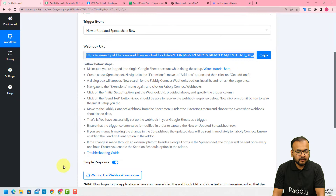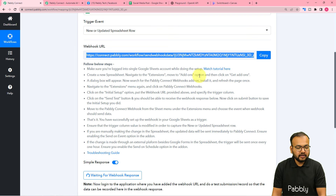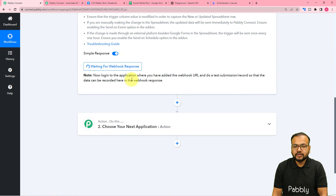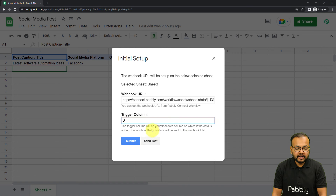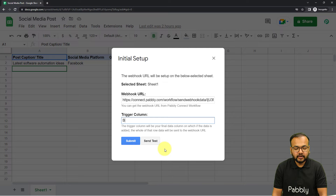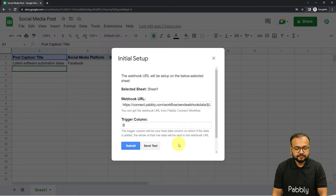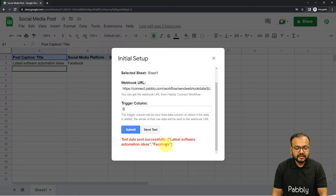You can see in the workflow that as I copied the URL it started showing 'Waiting for webhook connection's response.' This means you now have to bring some test data into the workflow from your spreadsheet. To do that, just click on the Send Test button under this Initial Setup. When you click Send Test, the data of the first row will be sent to your workflow as test data. Let me click on Send Test — and here you can see 'Test data sent successfully'.